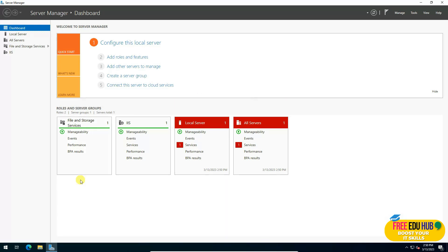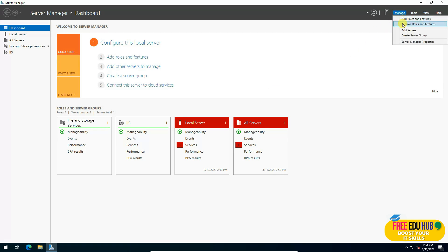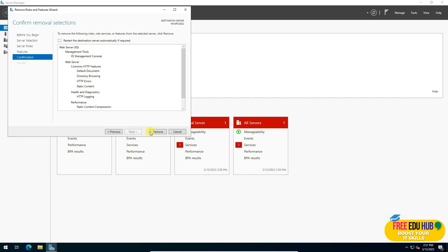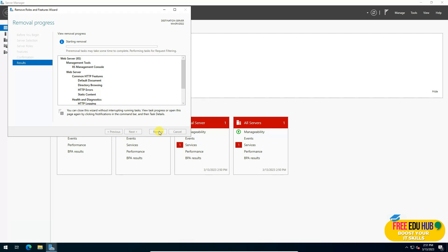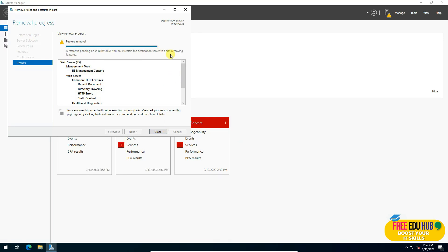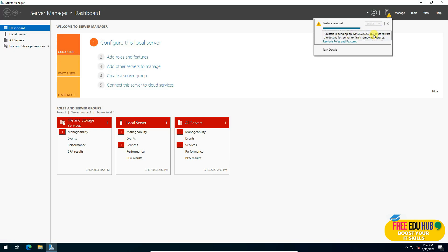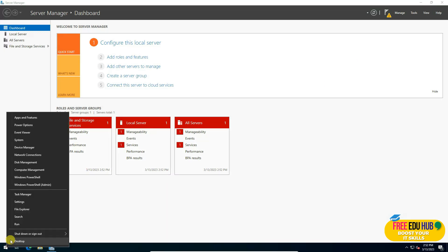Now I'll show how to install IIS using the graphical user interface. First, I'll uninstall the currently installed IIS. You can do this by going to Remove Roles and Features, pressing Next, then unchecking Web Server and pressing Remove. Alternatively, if you're making major changes, you can create a snapshot and restore to a previous state. After removal, IIS disappears from the dashboard and a restart is pending.